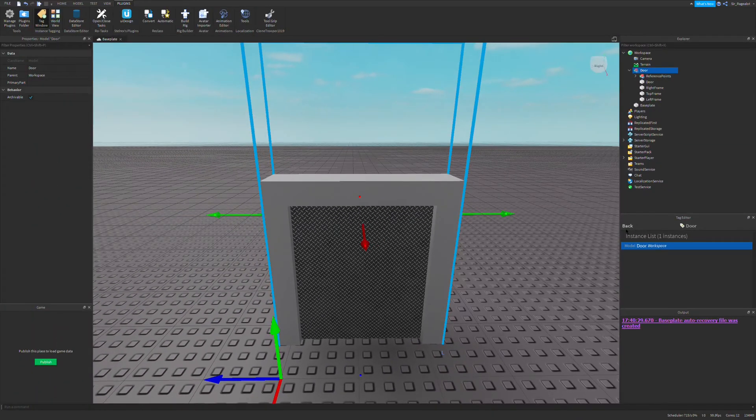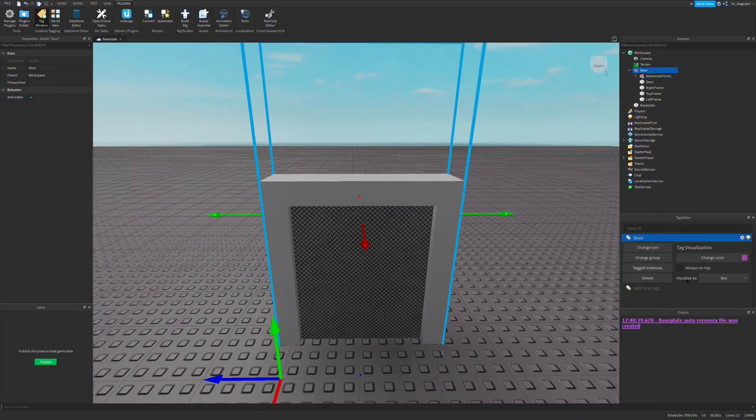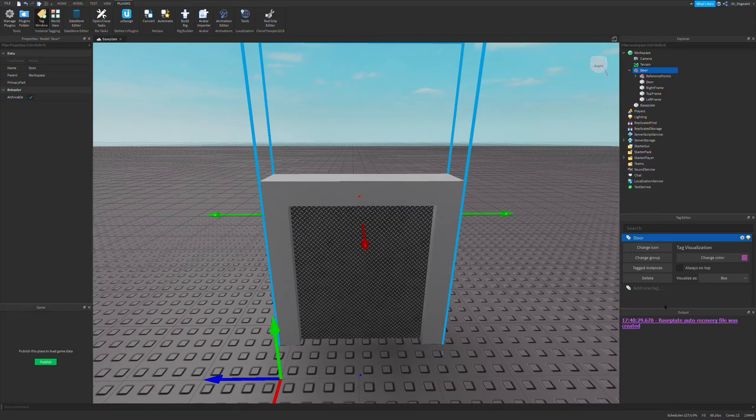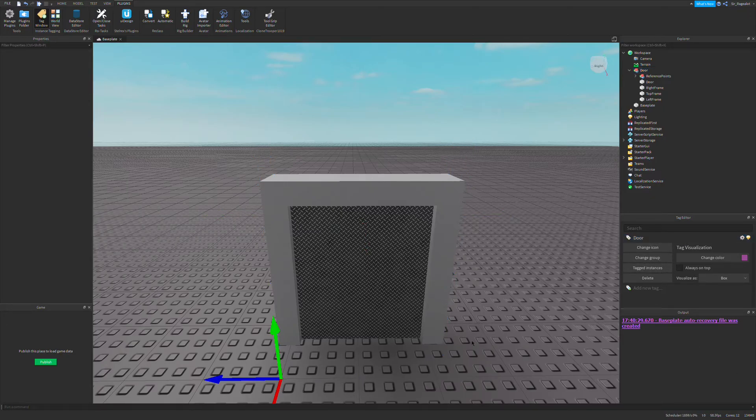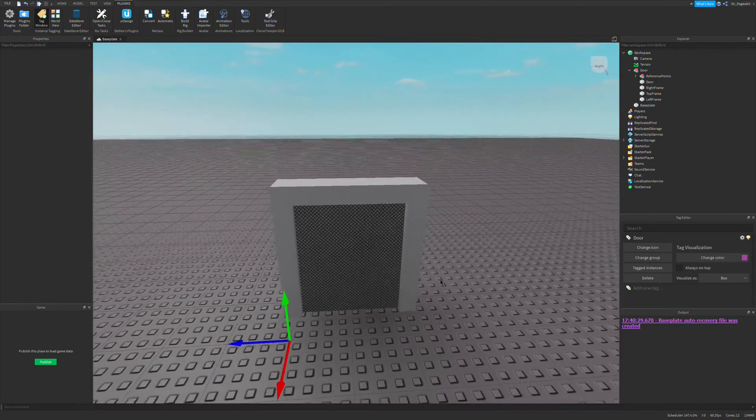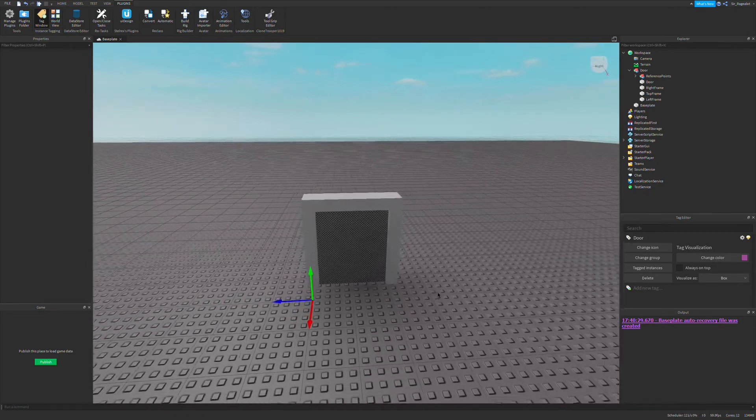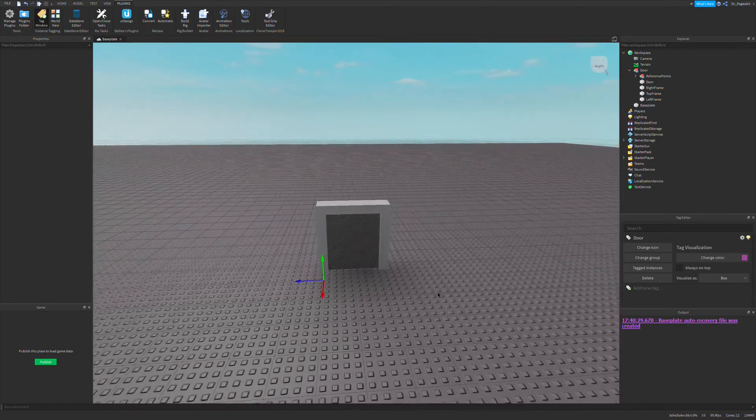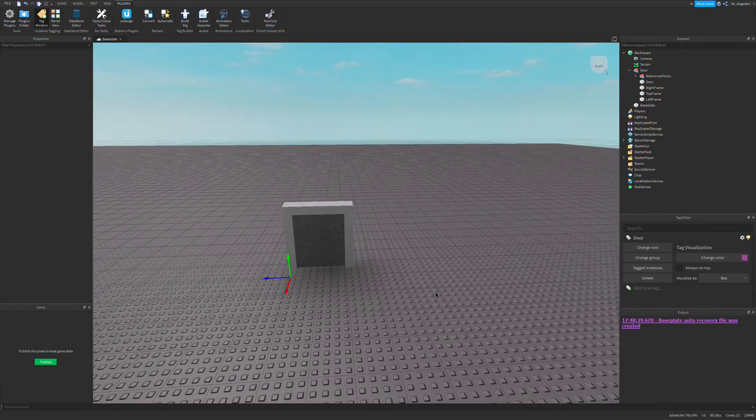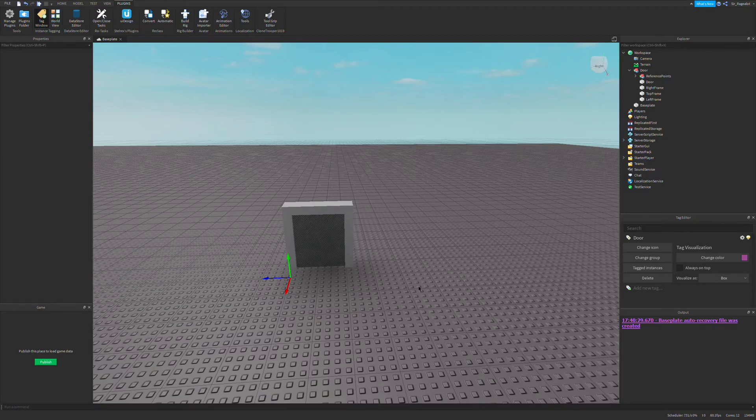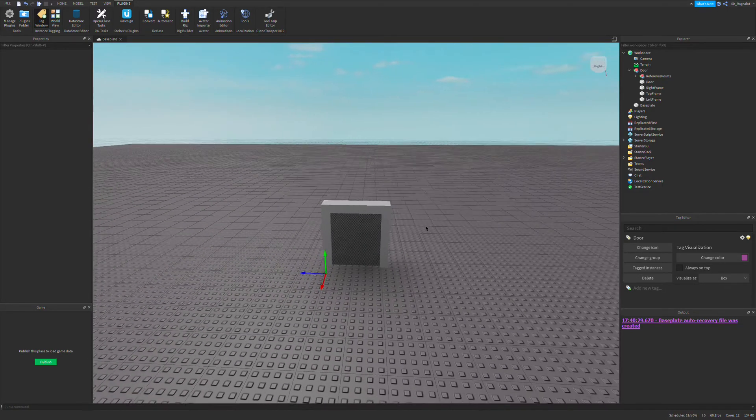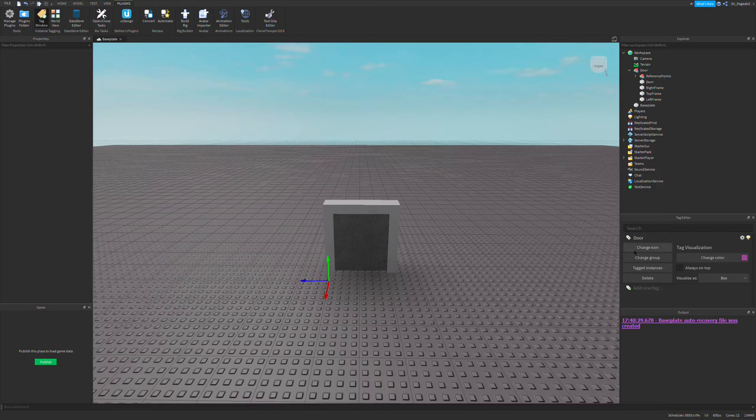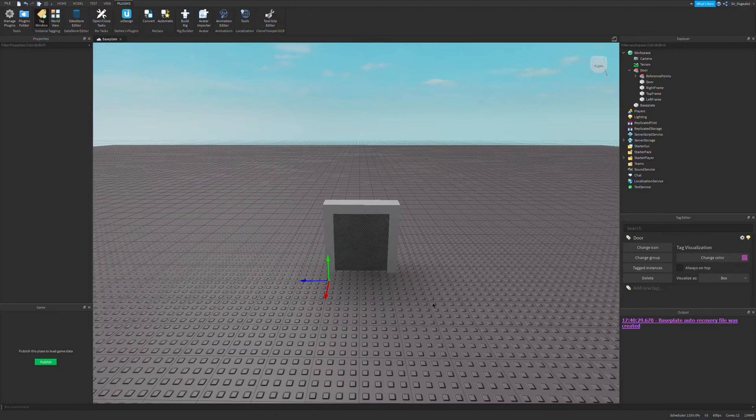We tagged our door and now our scripts can access this door and as many tagged doors there are. What we're going to do is we can just run through all of the tagged objects in our game and make them a door if they have the door tag. This allows us to use multiple doors without multiple scripts.